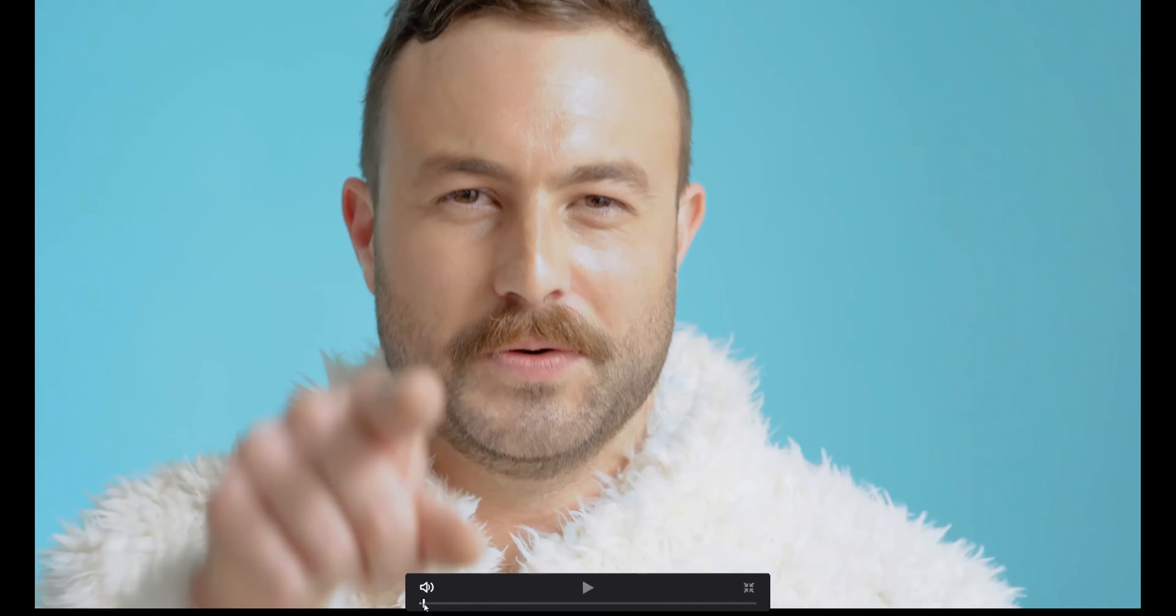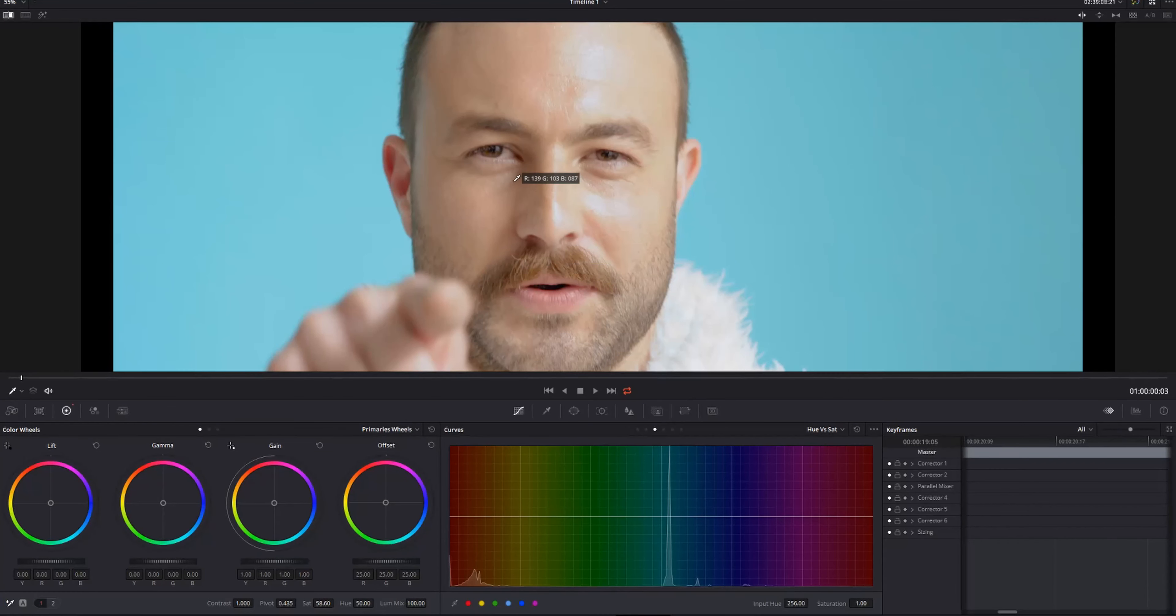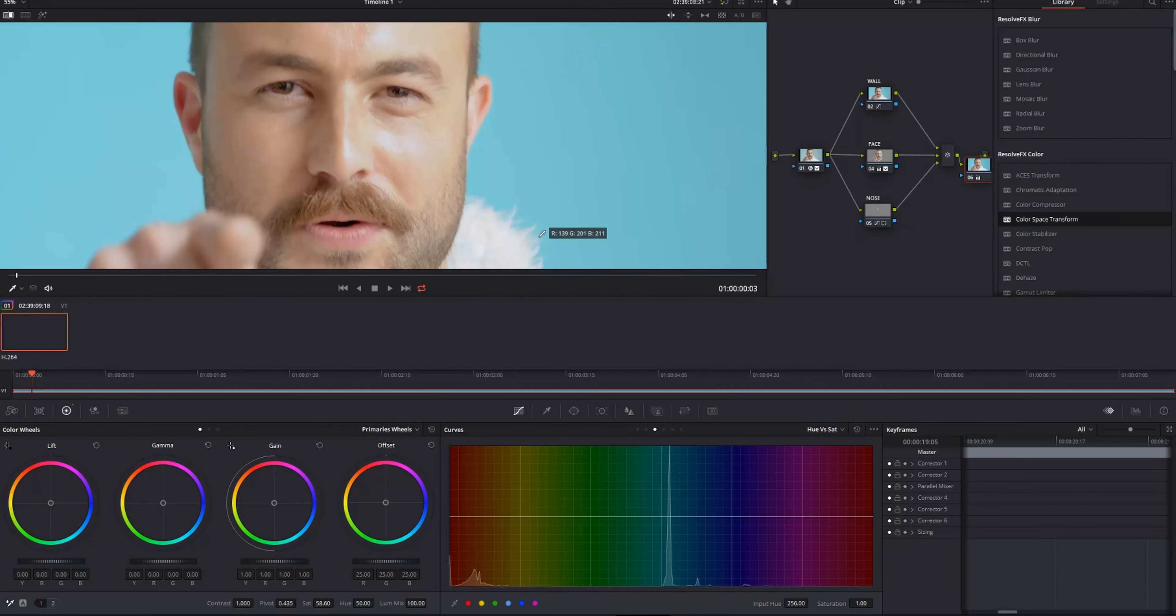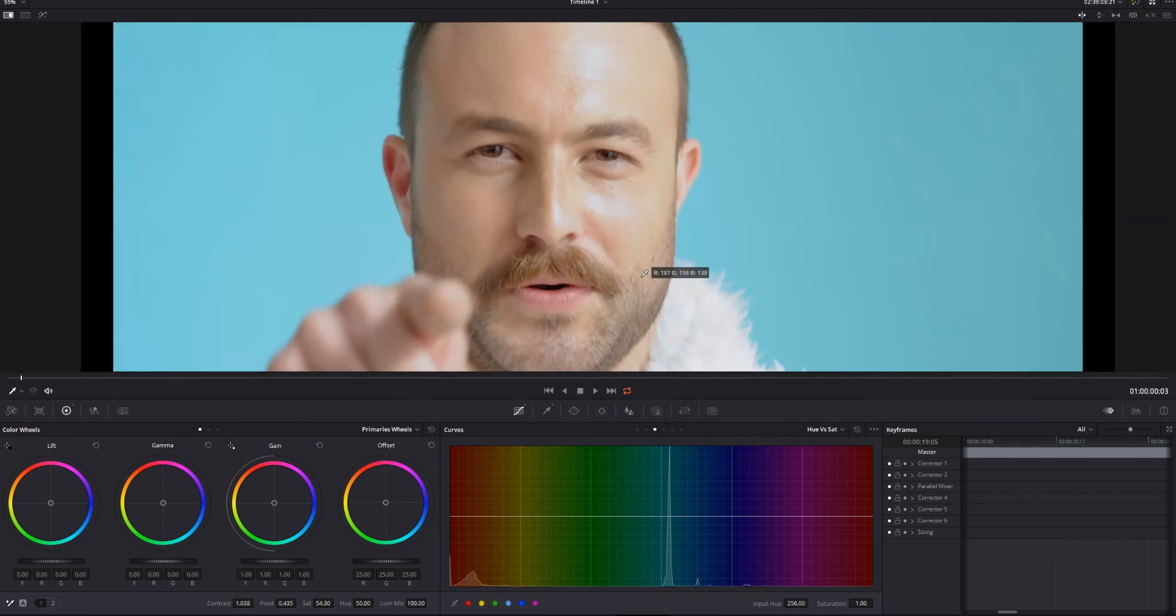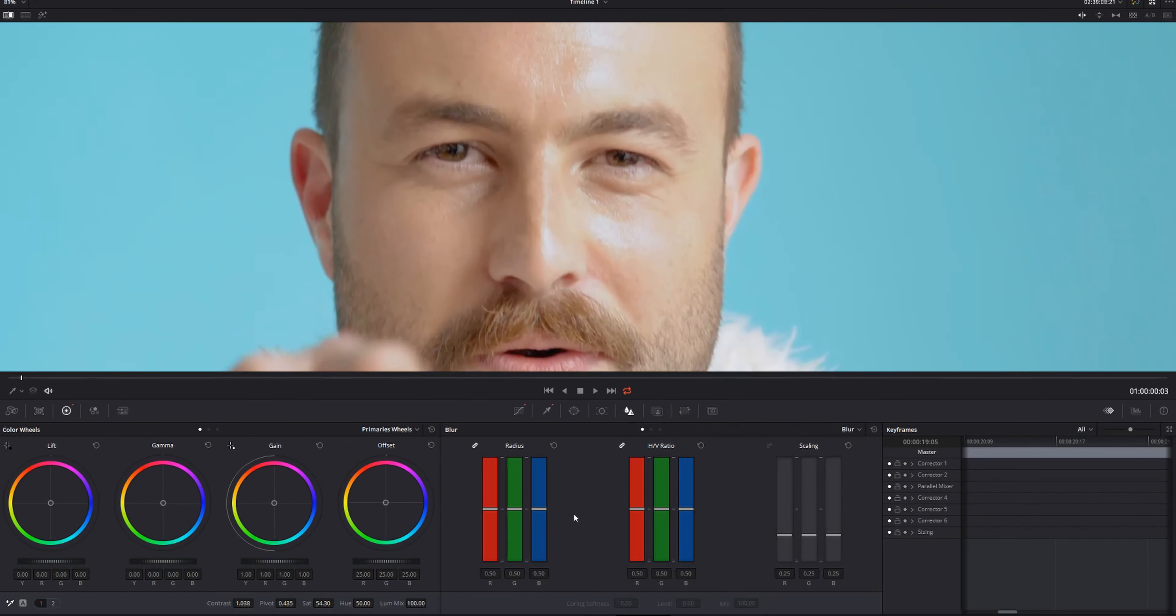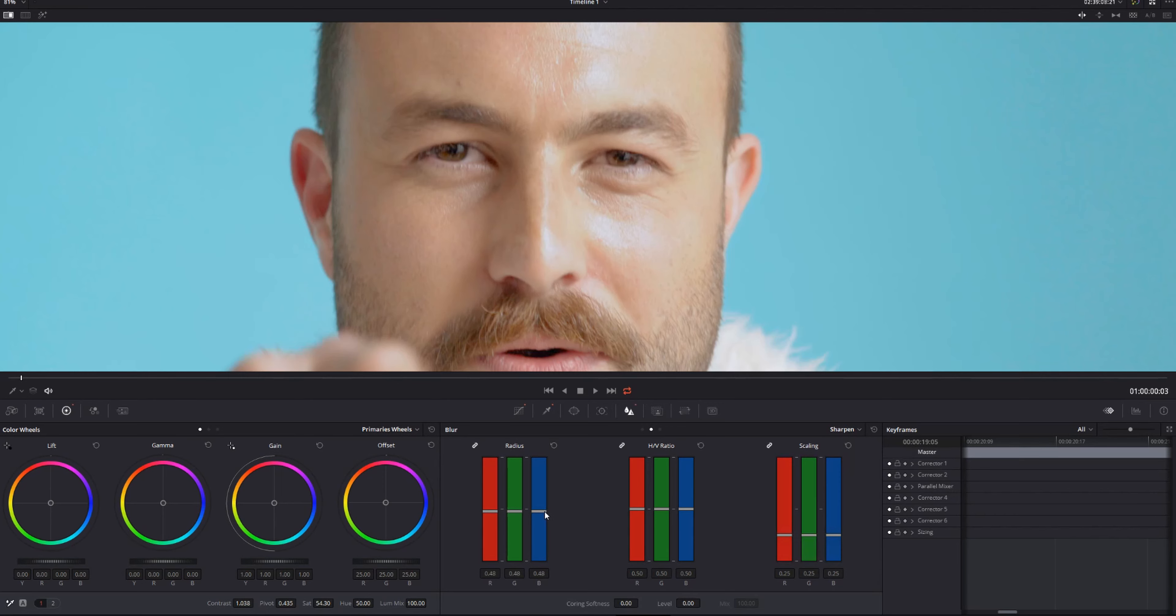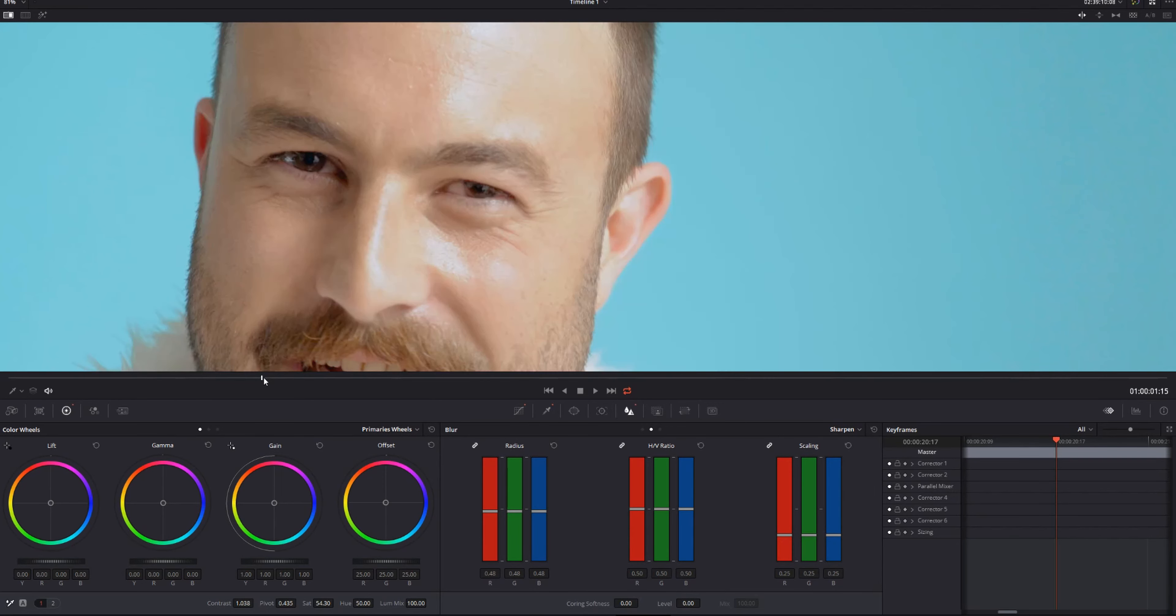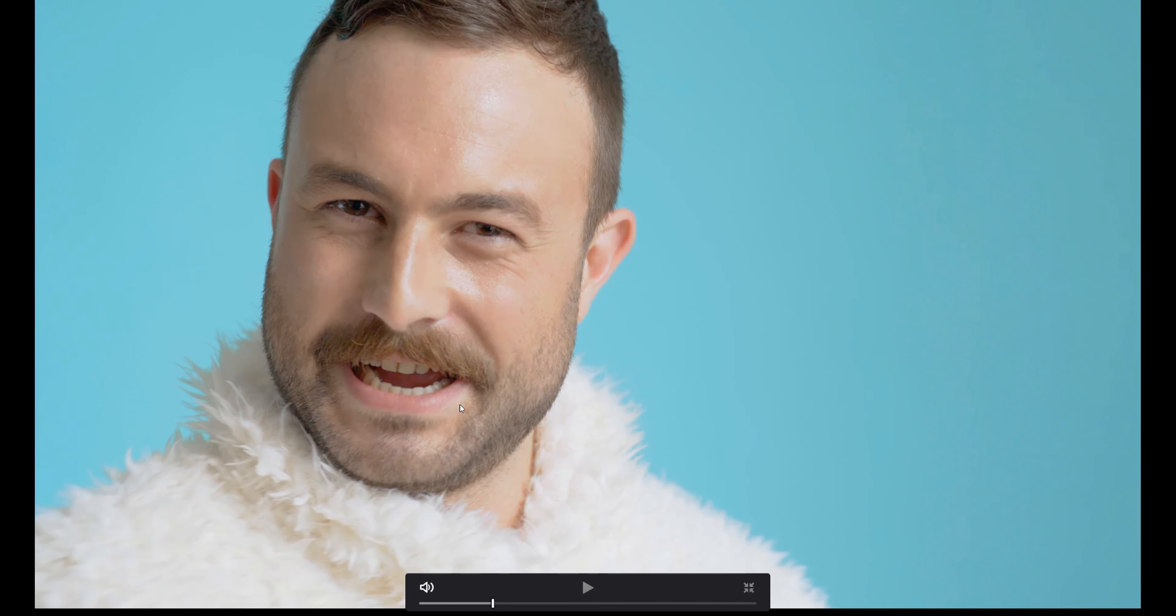One more thing we could do is we could just sharpen up his eyes a little bit. Come back to the face node and we're going to sharpen up his entire face. So sharpen and down to sharpen. It's probably hard to tell on YouTube, but little things like that do make a big difference.